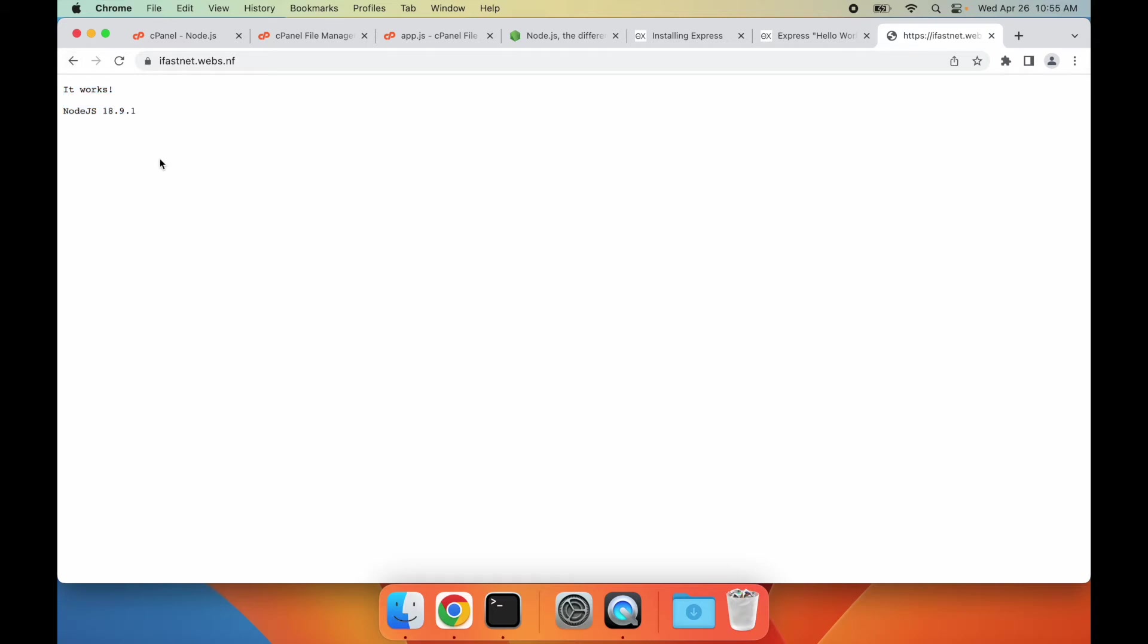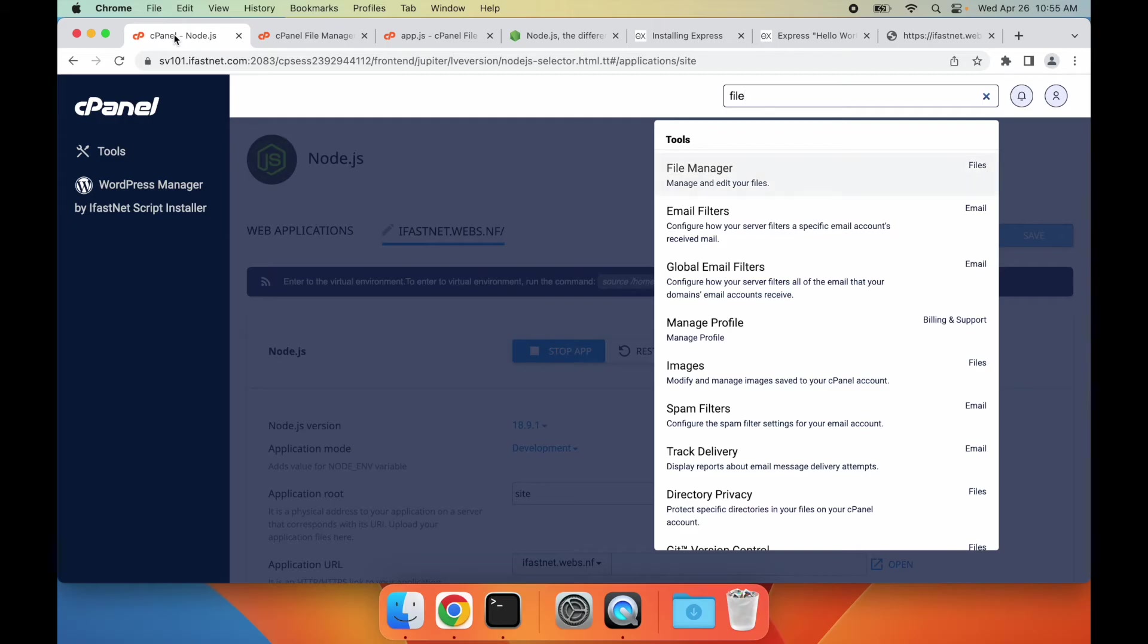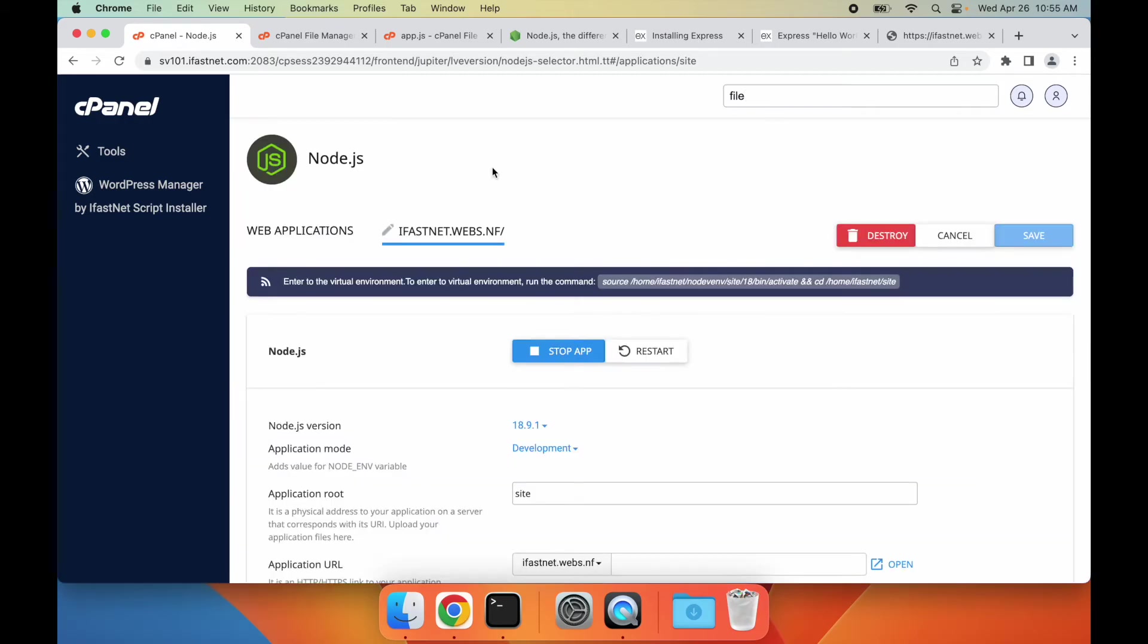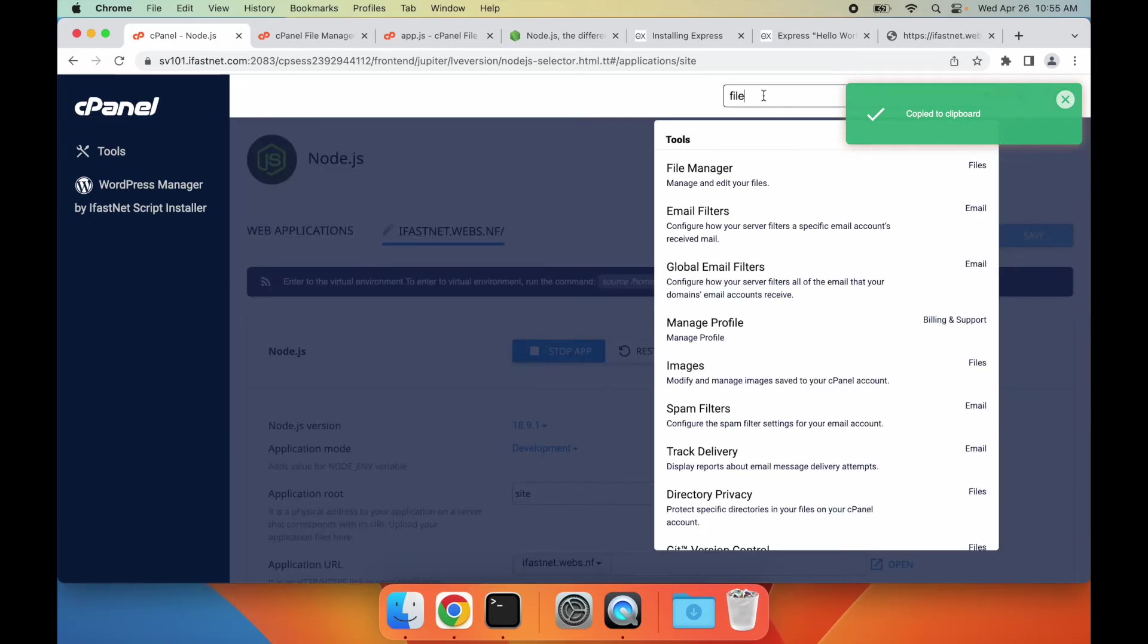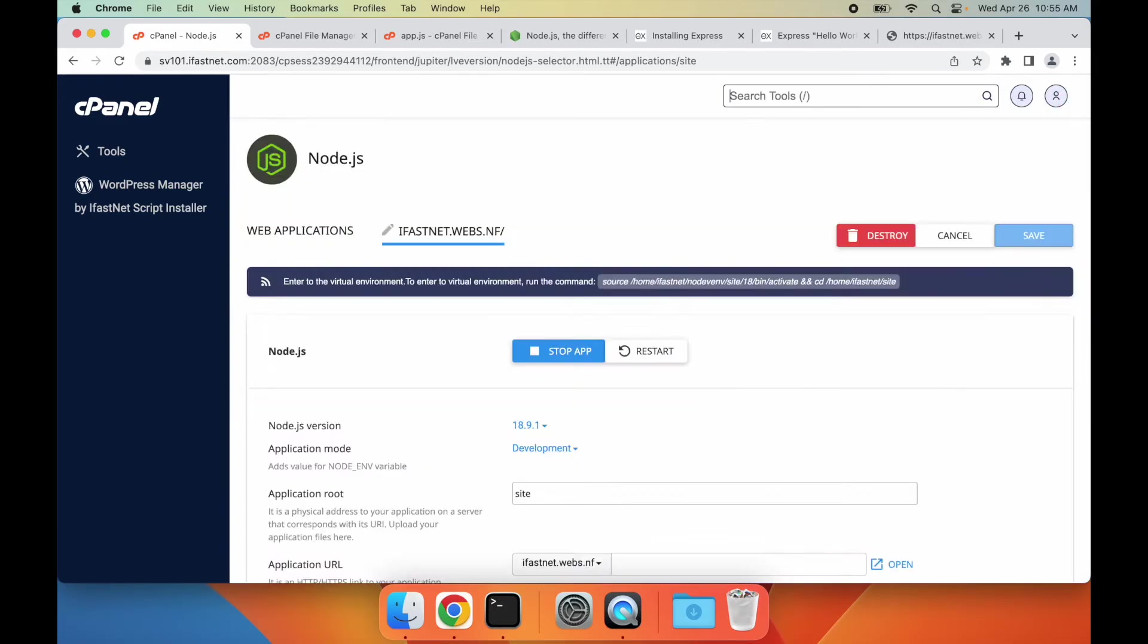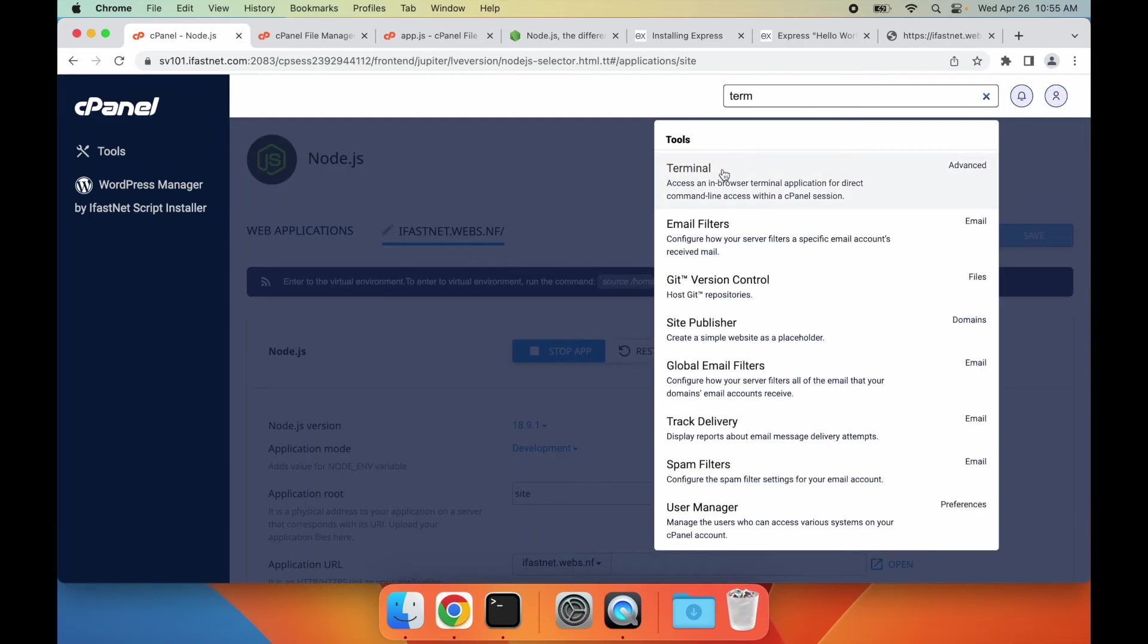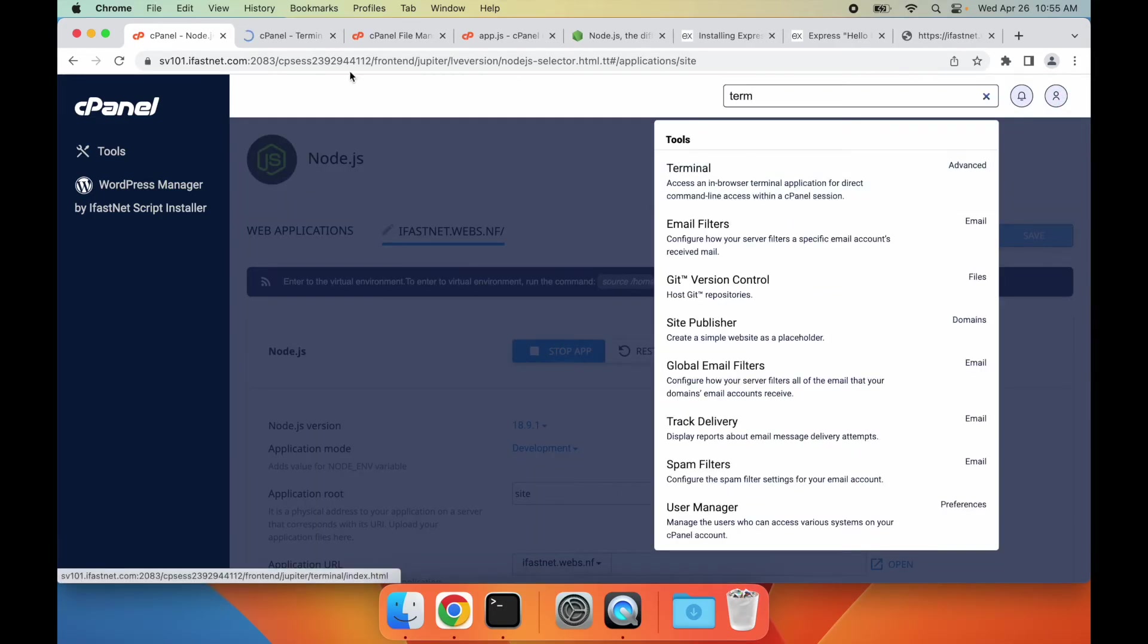Now that we've installed a simple Node.js file, it's time to install Express.js and configure our website to run it. To do this, I'll first copy this command here that starts with source by clicking on it. This command allows us to enter the virtual environment for our Node.js project. Now, I'll go to the terminal section in my cPanel to install Express.js.